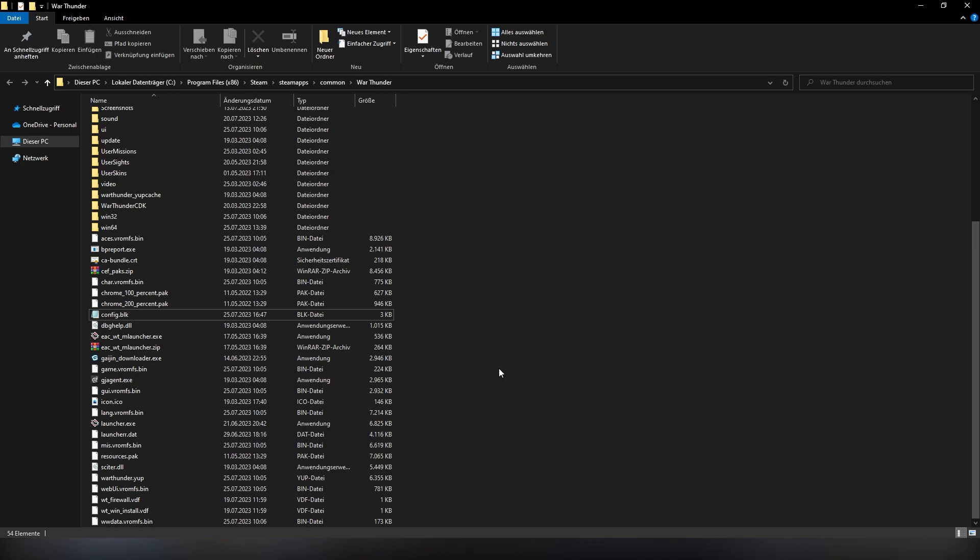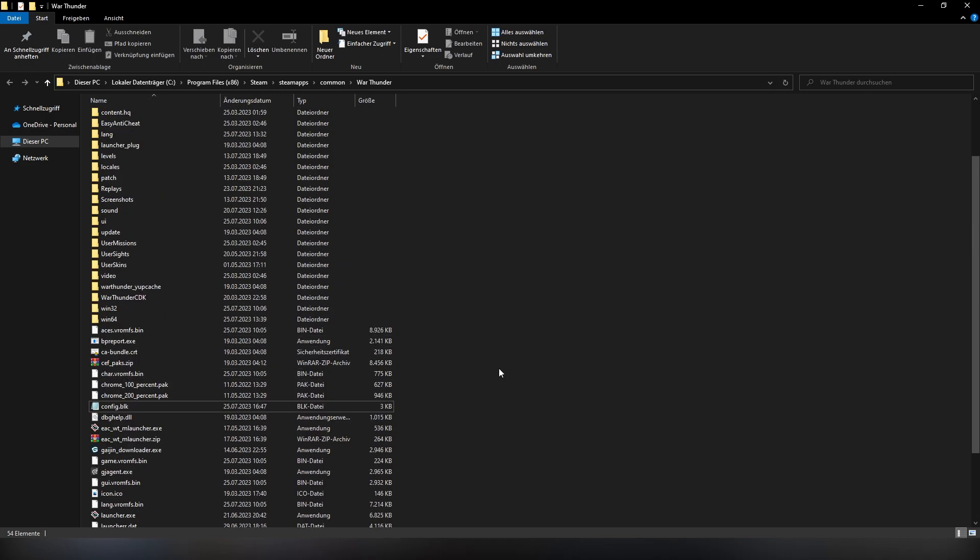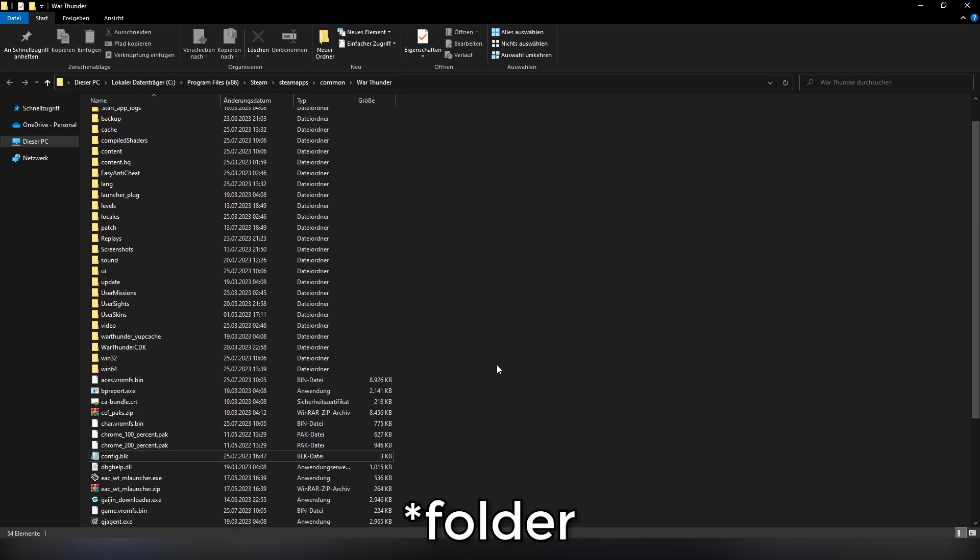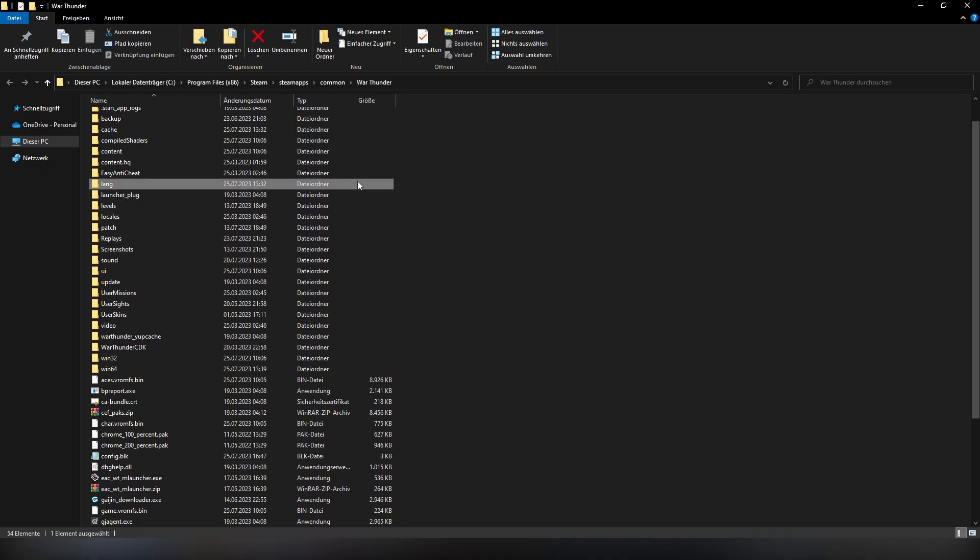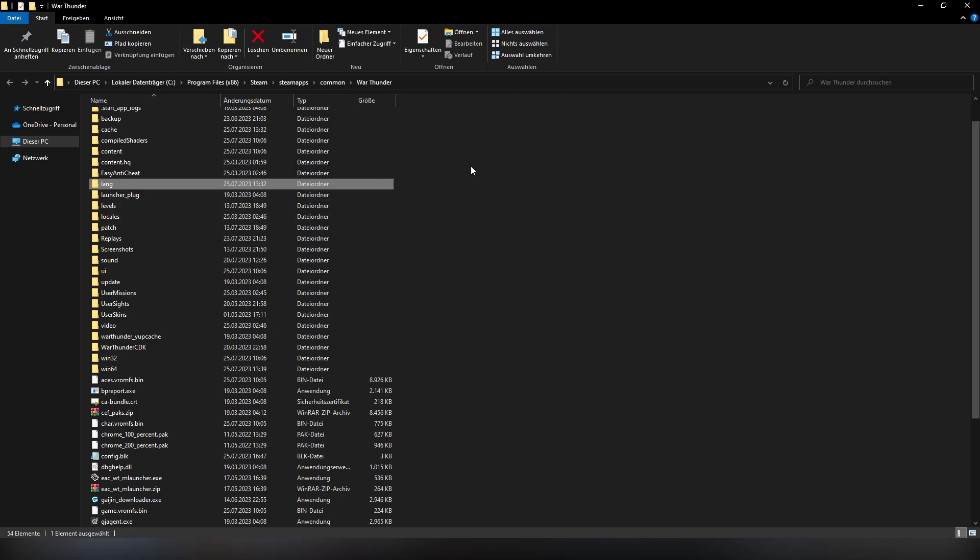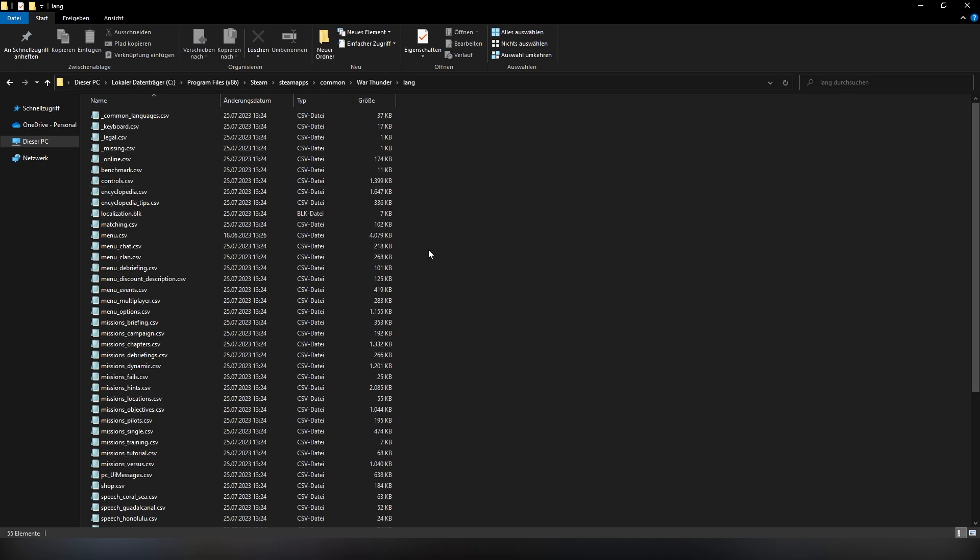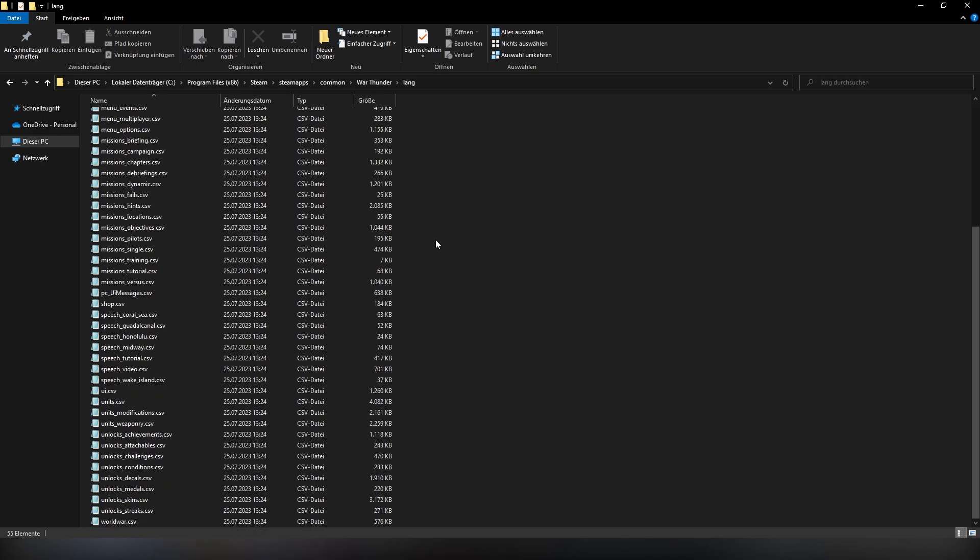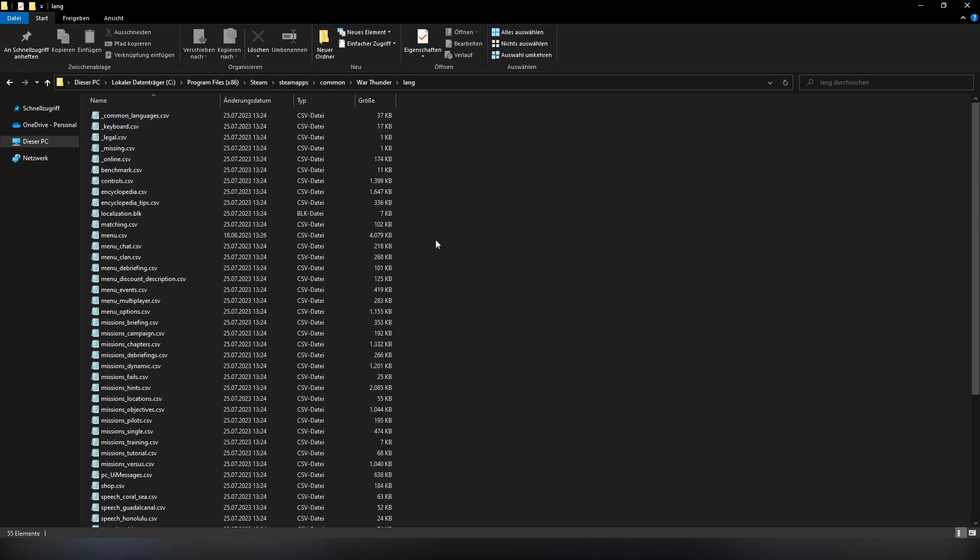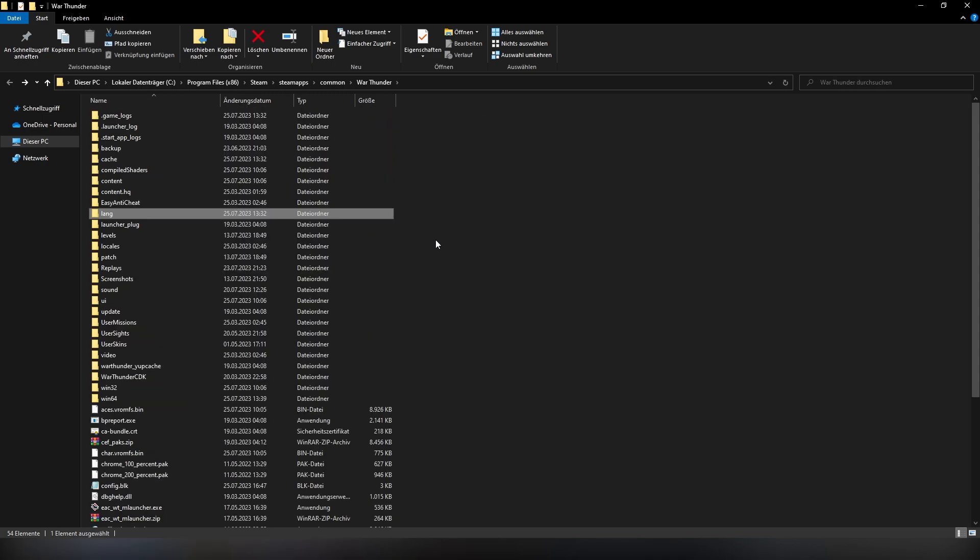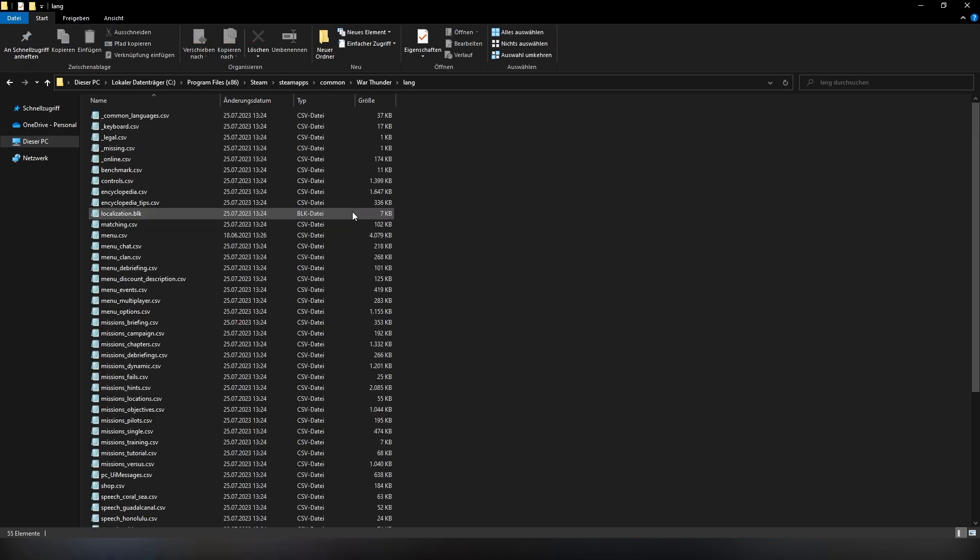The next thing you want to do is go ahead and check if you have a lang file in your War Thunder folder. I have one, but it can be that you don't have one. In the case you don't have one, just create one, write it exactly as it's written: lang. It's going to be an empty folder if you create it first, but all you need to do is start War Thunder once and close it again. After closing War Thunder and checking the lang folder, it should be filled with all sorts of files.